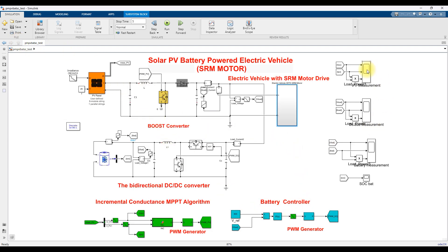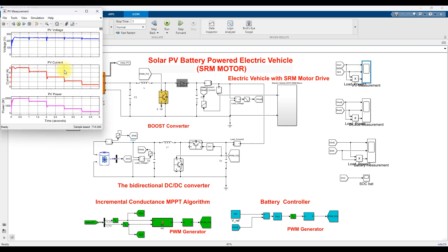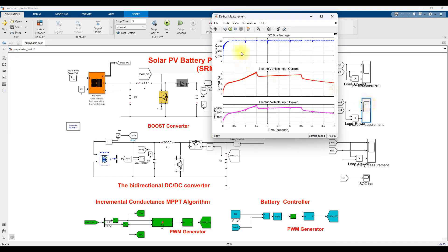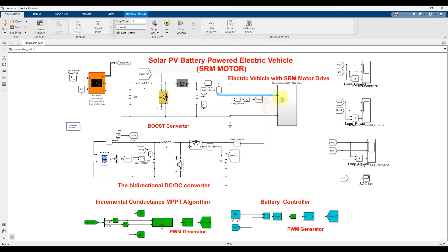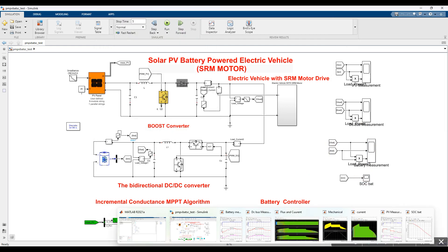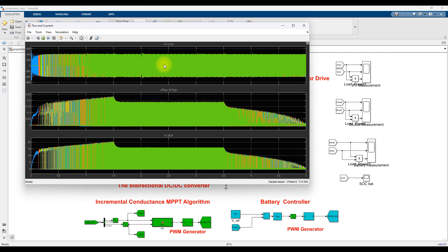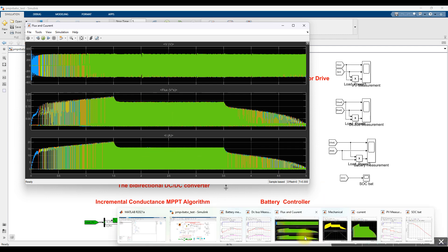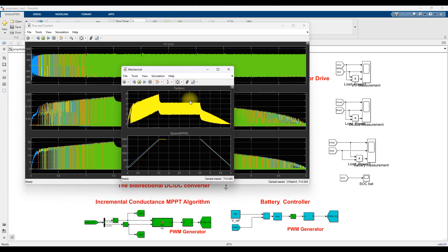Now we have to explain the results. The scope shows the following channels: PV voltage, PV current, PV power; DC bus voltage, electric vehicle input current, electric vehicle input power; battery voltage, battery current, battery power, and state of charge of the battery. Then the SRM parameters: voltage of the SRM, flux of the SRM, current of the SRM, electromagnetic torque of the SRM, and speed of the SRM compared with the reference speed.